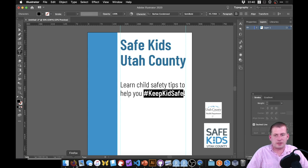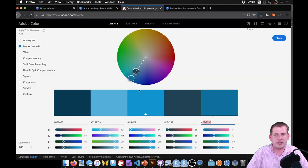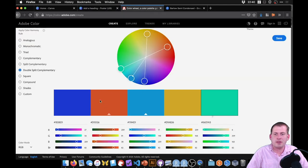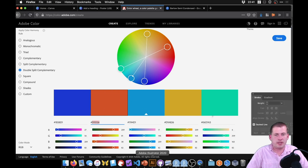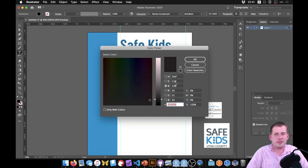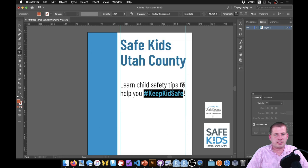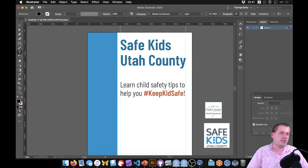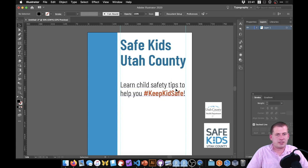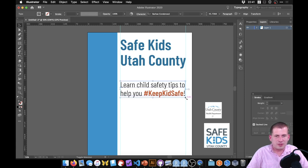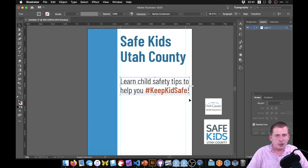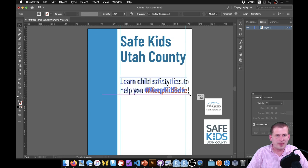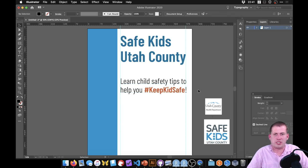For the hashtag text color, we go back to our color wheel — double split complementary — and use a red from that palette. Copy the hex color, come back to Illustrator, double-click the fill color, paste in the hex code, and now we have a nice red that contrasts with the blues we've been using. Resize holding Shift so the exclamation mark lines up with the guideline.